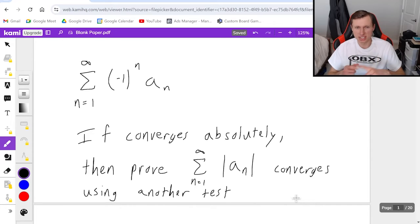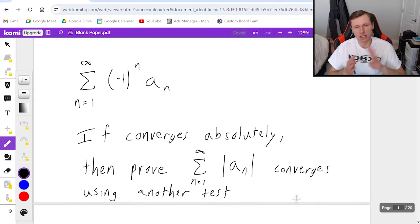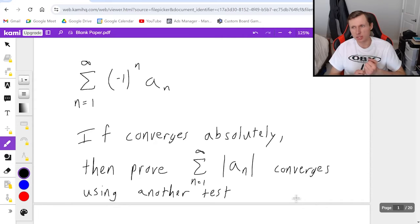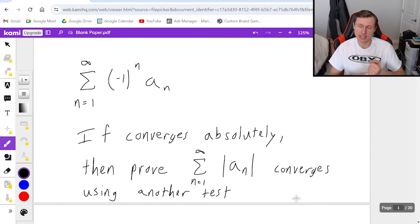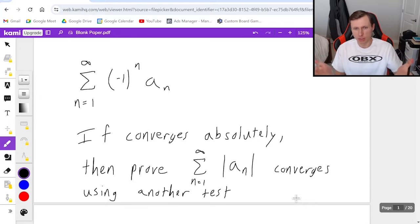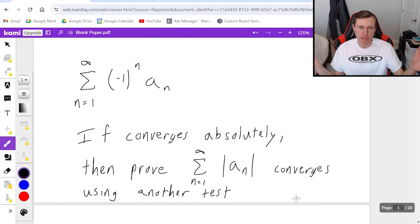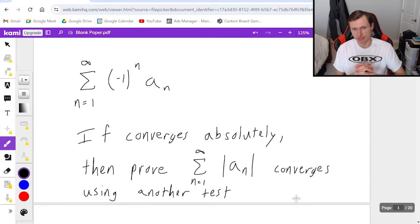Those other tests can be the integral test, the limit comparison test, the direct comparison test, a geometric series, a telescoping series, the ratio test, or a root test. If you can prove that the series converges without the alternating part, then we say it converges absolutely.